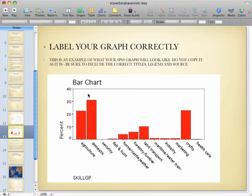This is sort of what your bar chart would look like for this assignment, but this is just an example. Make sure you include the correct titles, legend, and source.